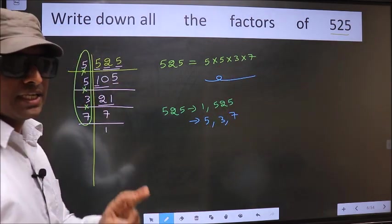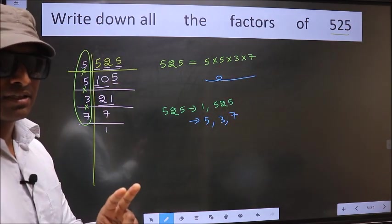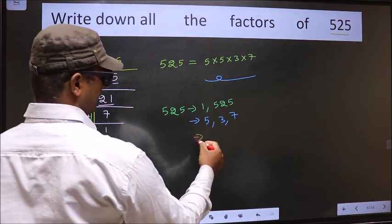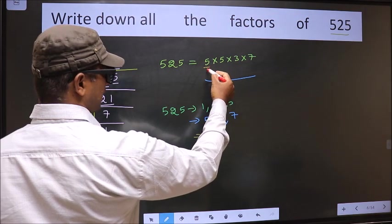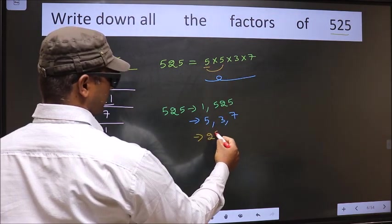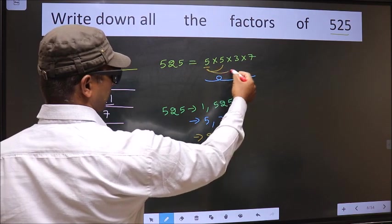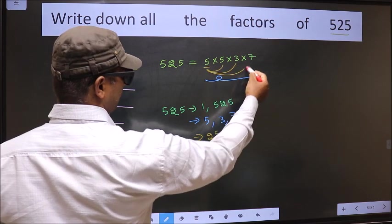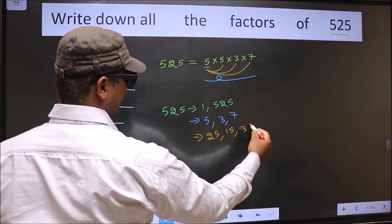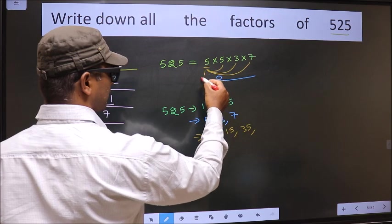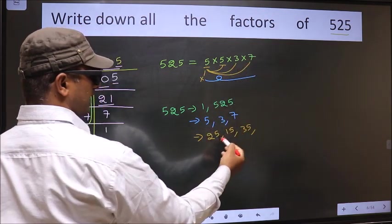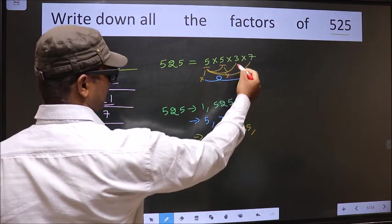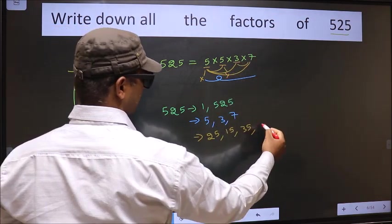Now you select a combination of 2 numbers. I fix 5 and combine with 5: 5 into 5 is 25. When I combine with 3: 5 into 3 is 15. When I combine with 7: 5 into 7 is 35. Now fix 3 and combine with 7: 3 into 7 is 21. So no other combinations are possible.